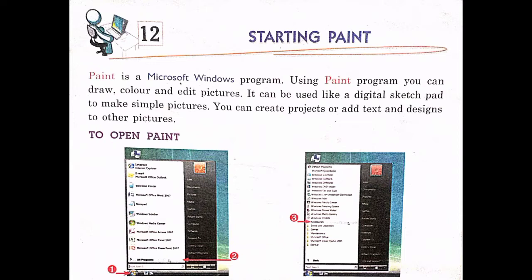Paint can be used like a digital sketch pad to make simple pictures. You can create projects, add text and designs to other pictures. Paint is used in the computer to make simple pictures, to color varieties of pictures, to draw, and to edit them using MS Paint.